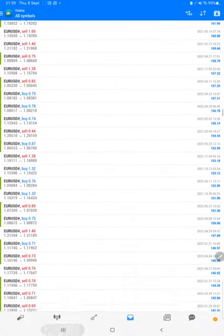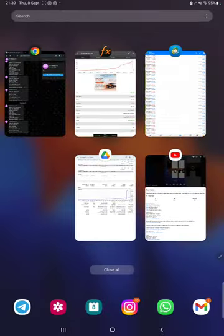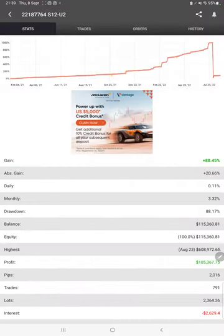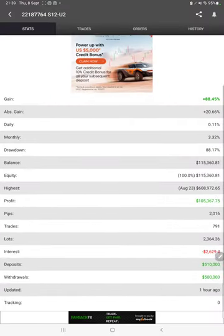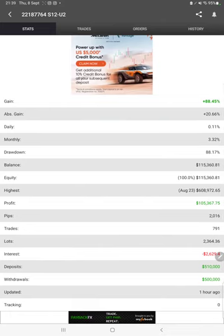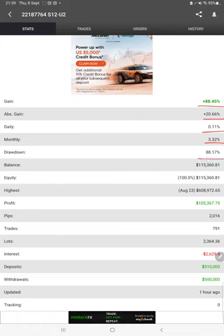Also, MyFXBook is connected here so we can verify the total details like how much profit and loss we have made, total percentage of gain, profit pips that we have achieved, deposits, withdrawals, the current balance. One hour ago it was updated.